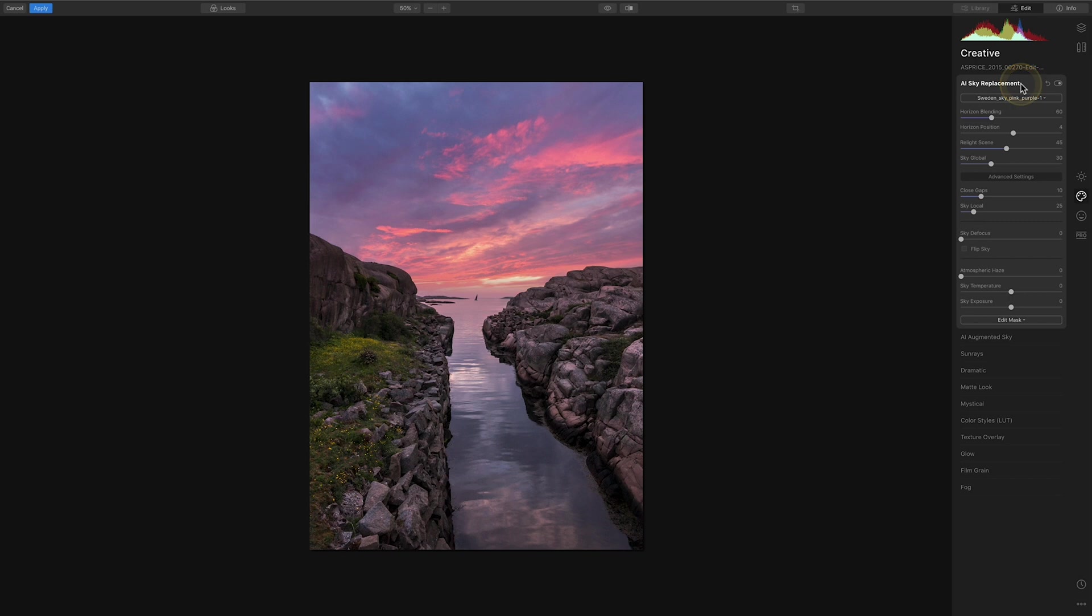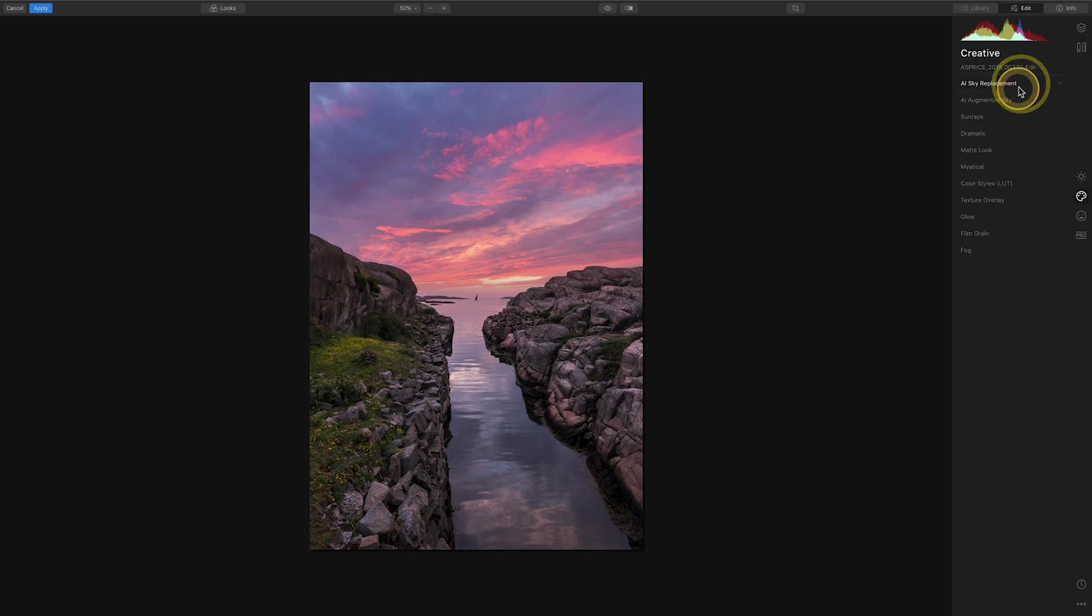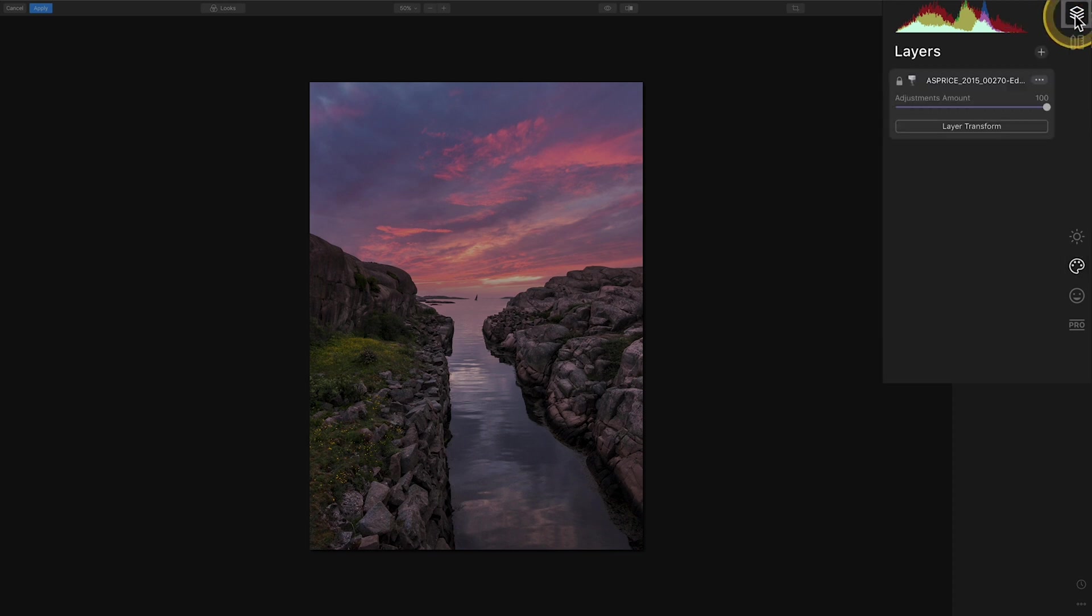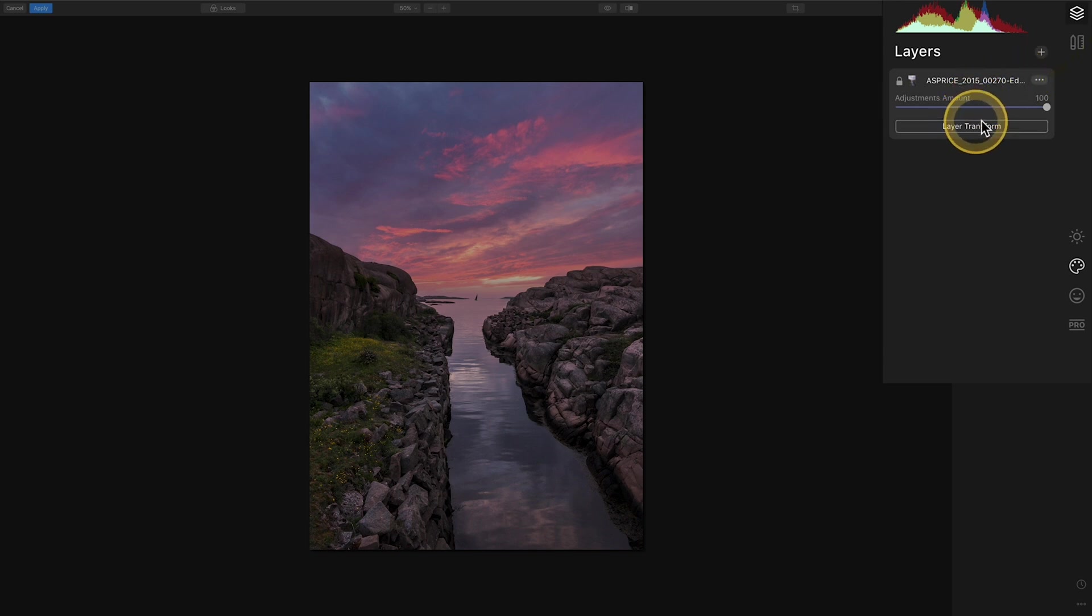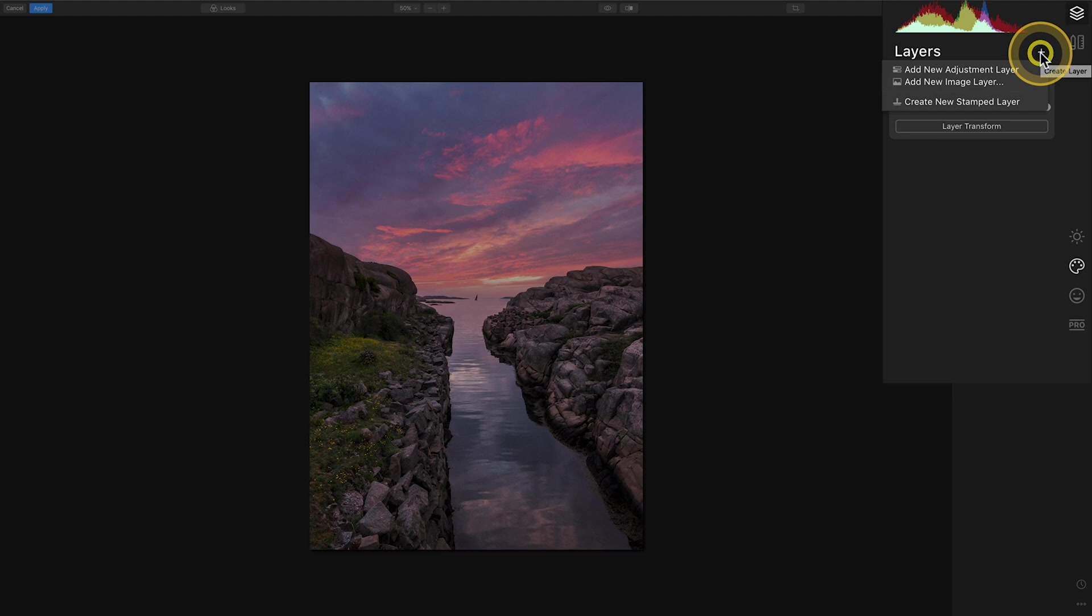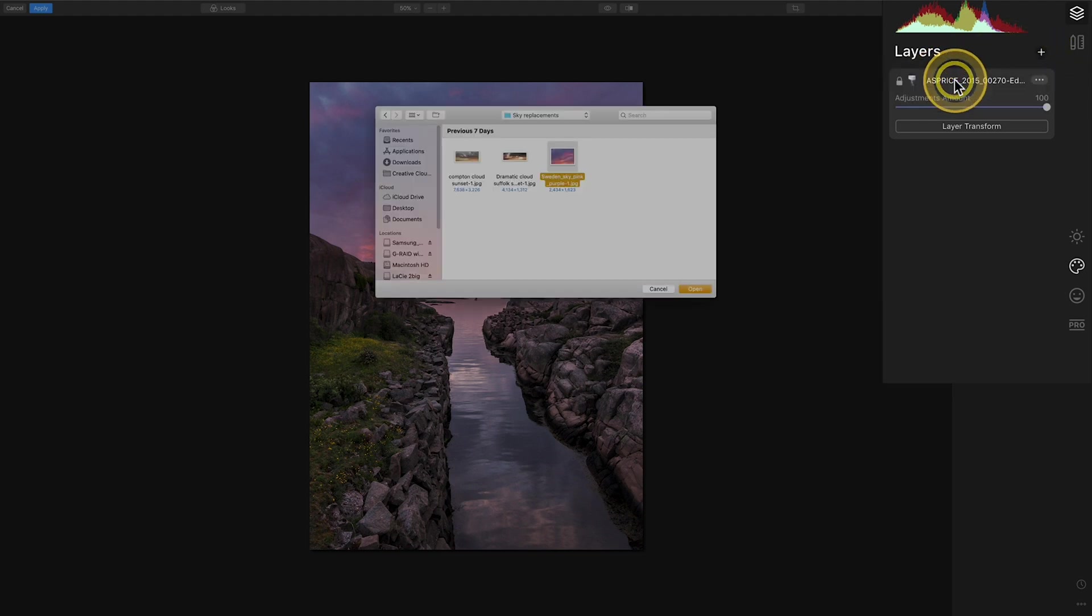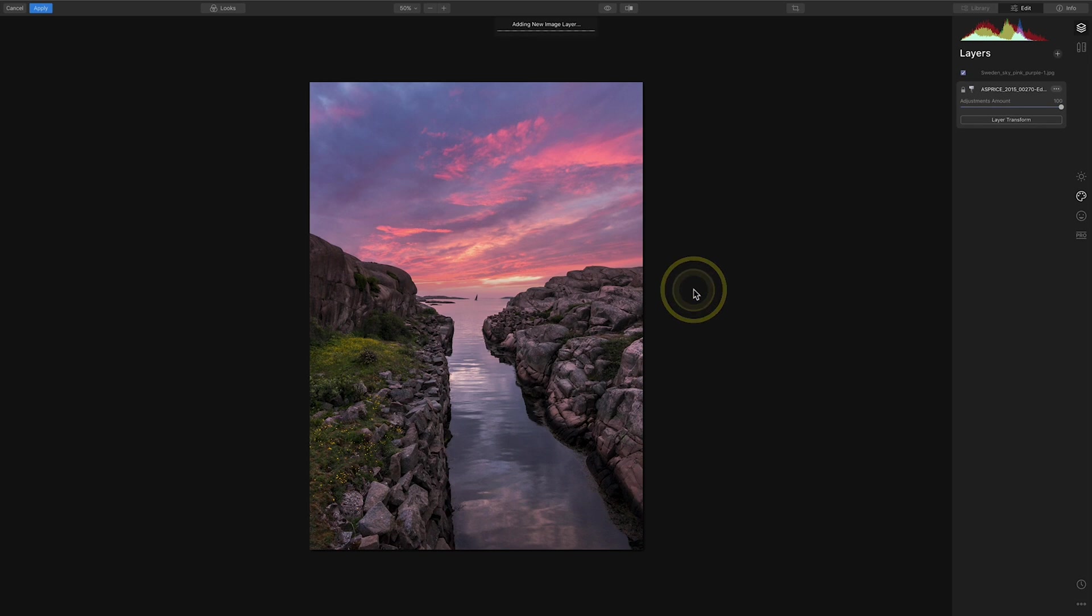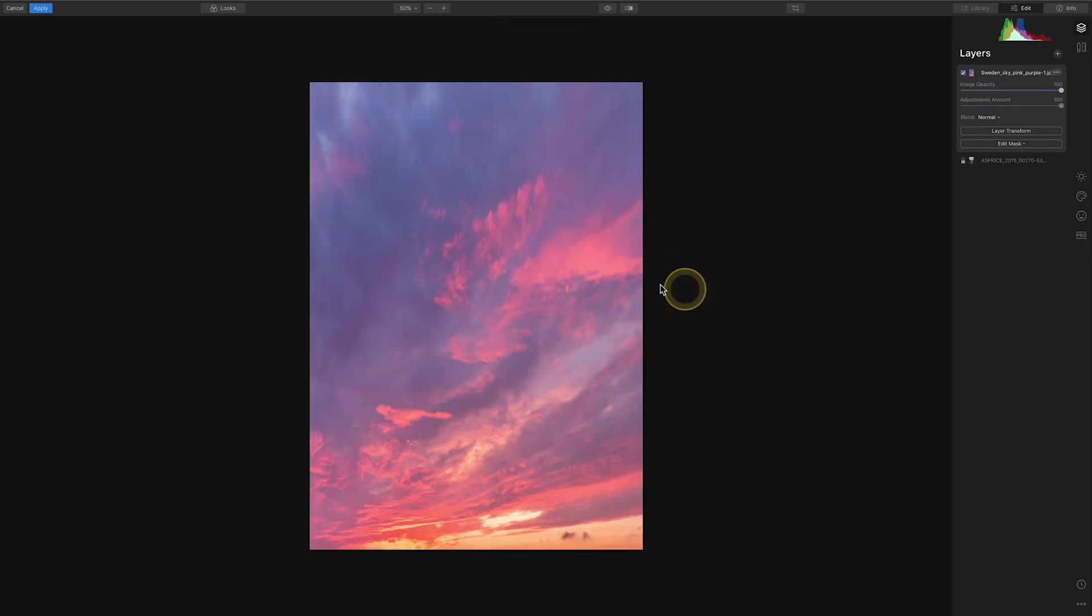And then what you're going to want to do is go up to the layers tab up at the top right there, and then you need to go into the little plus sign there, create layer, and you're going to want to do add new image layer. So that is the same image layer we're going to open that one up and as you'll see it will fill the entire image here and that's fine for now.